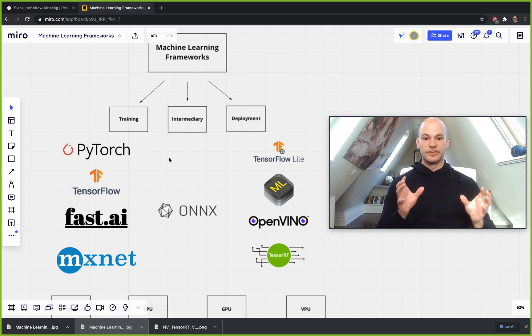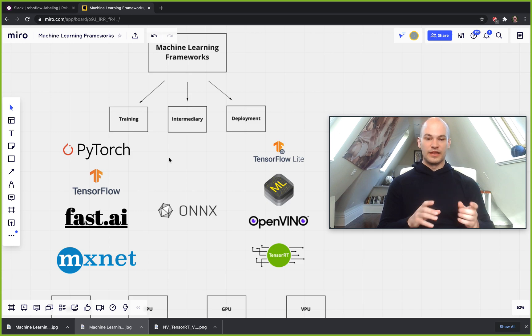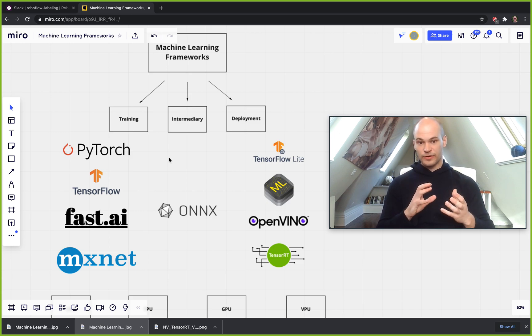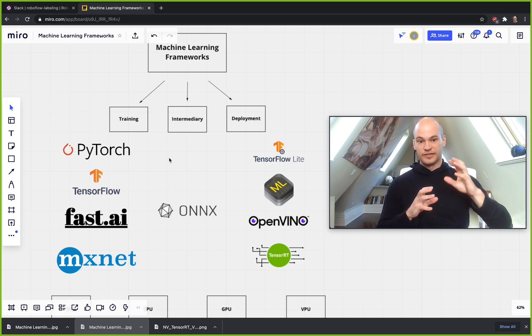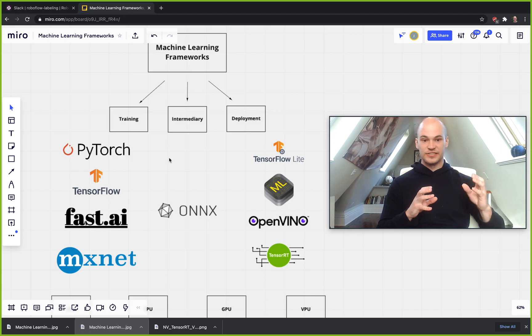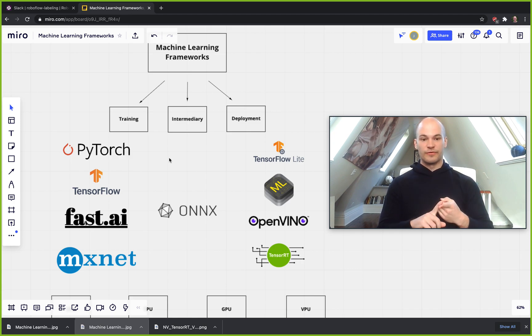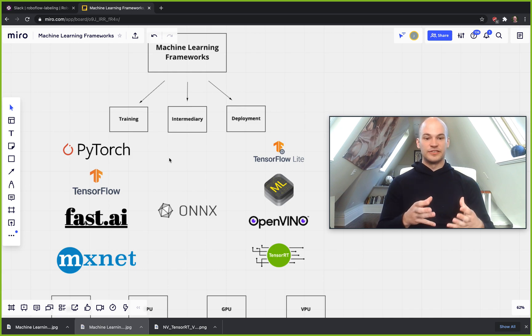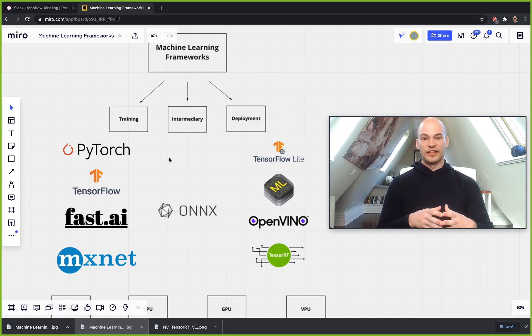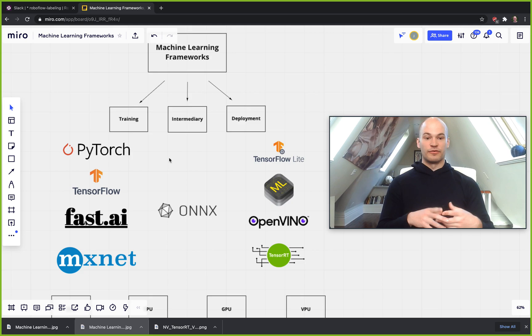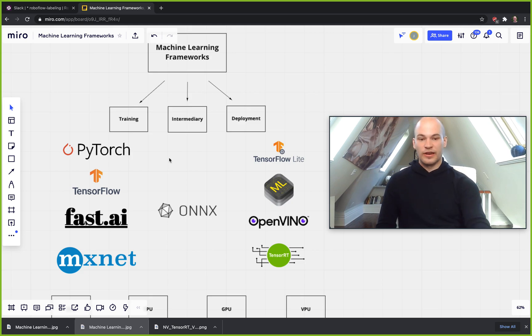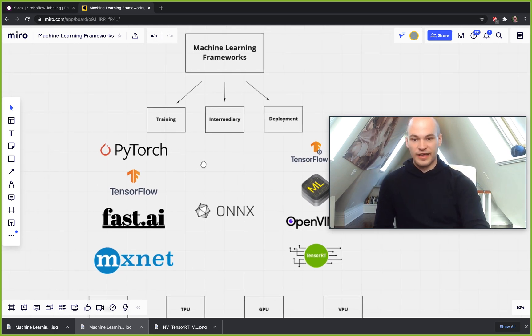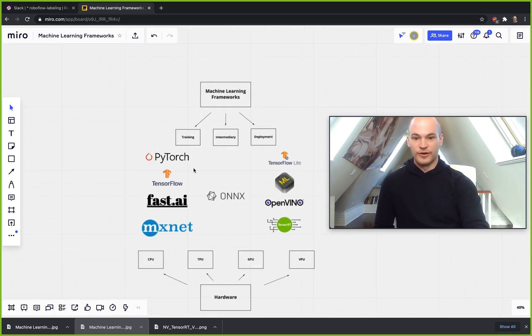And then now the reason why these frameworks are split into so many different pieces is because there's also hardware to be considered, and then there's also people's preferences and the kind of frameworks that they like to use and the way that they prefer the software to be written. So now we're going to kind of dive into the common training frameworks.